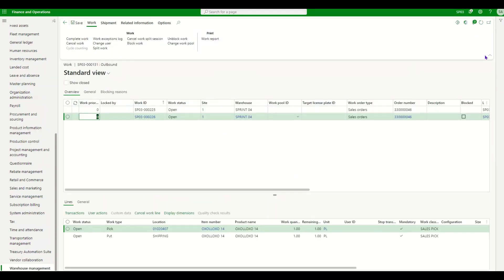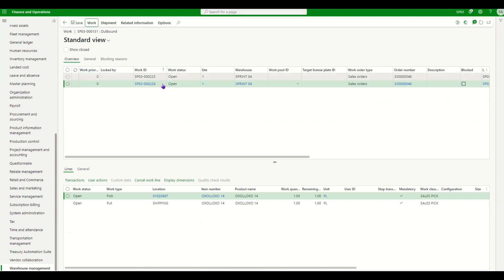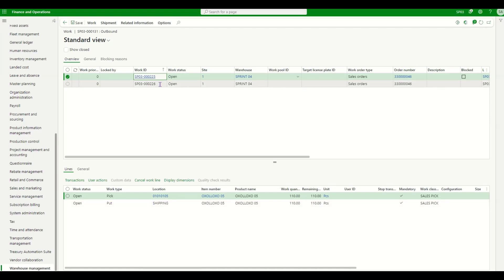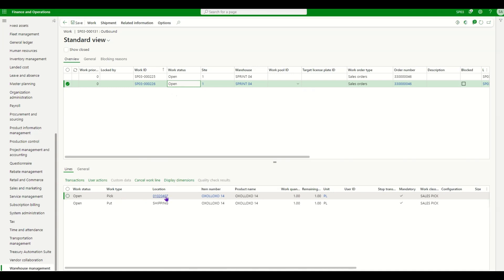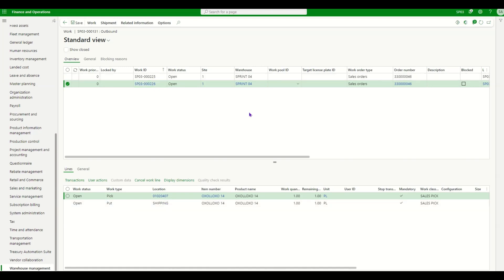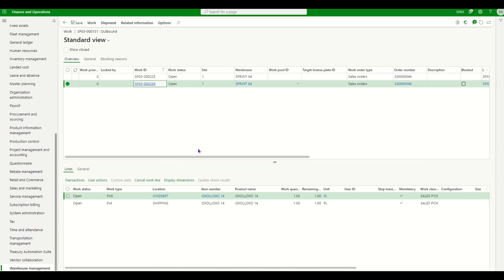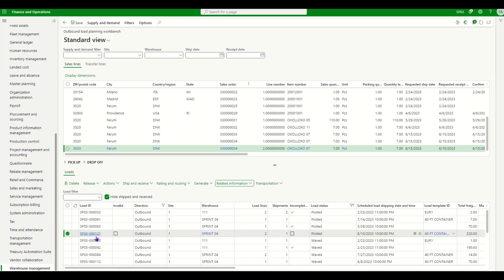We now have two picking works created. Work 225 asks us to pick 110 pieces of the first item from a specified location and put it to shipping. Work 226 asks us to pick the second item from its location and put it to shipping. Scrolling right, both works show load ID 131 and the same shipment ID 103. The load ID and shipment ID are the same at this point because the criteria for the shipment was the same.